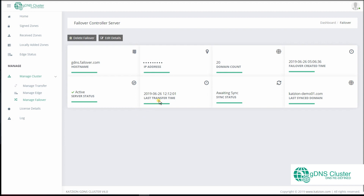Here you find the last transfer time, which is the last time a transfer of signed zone files was made from the controller. The sync status states whether the signed zone files transferred are in sync with the signed zone files present at the controller. Last sync domain gives you the most recent domain whose signed zone files were transferred to the failover controller. Domain count is the number of signed domain zone files received at the failover.